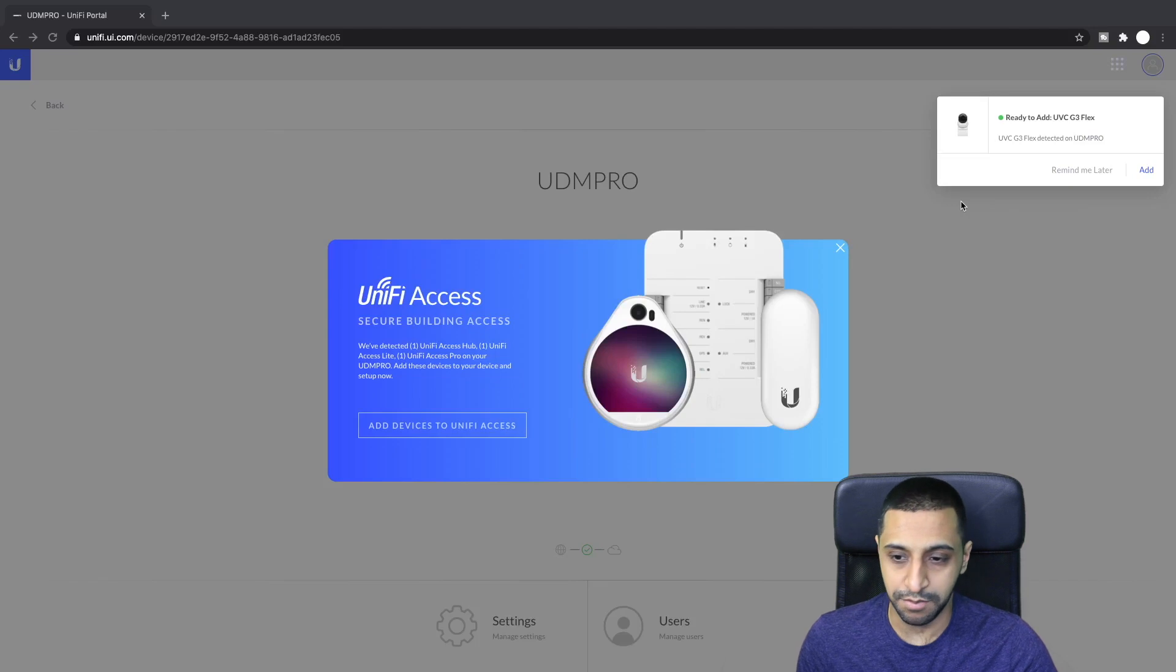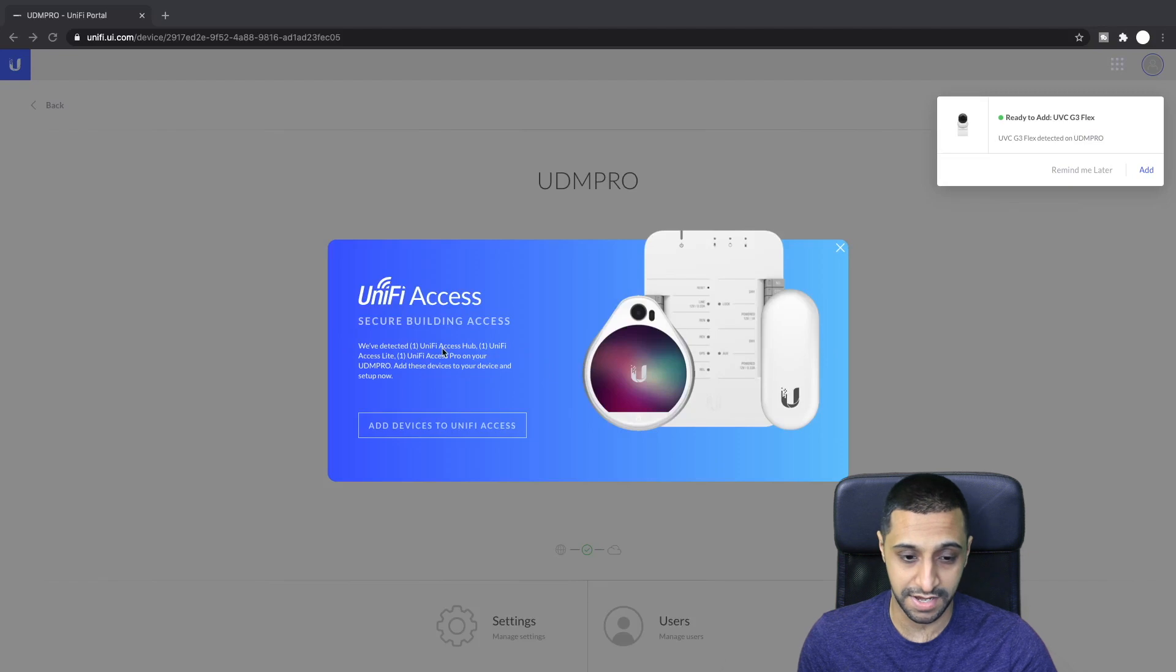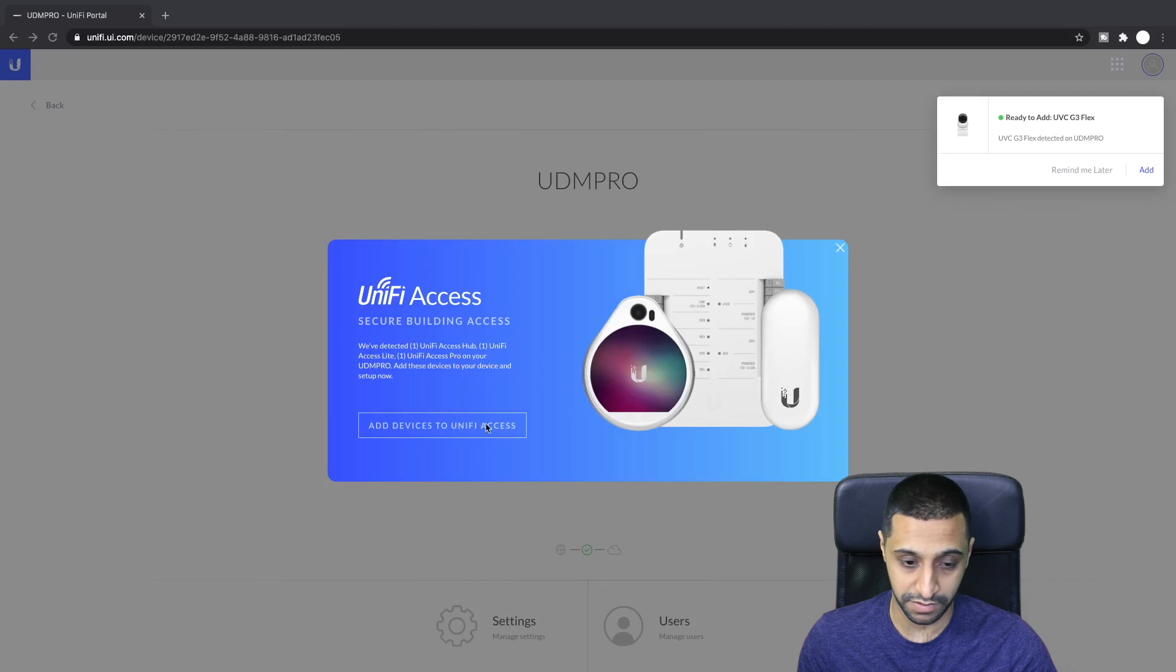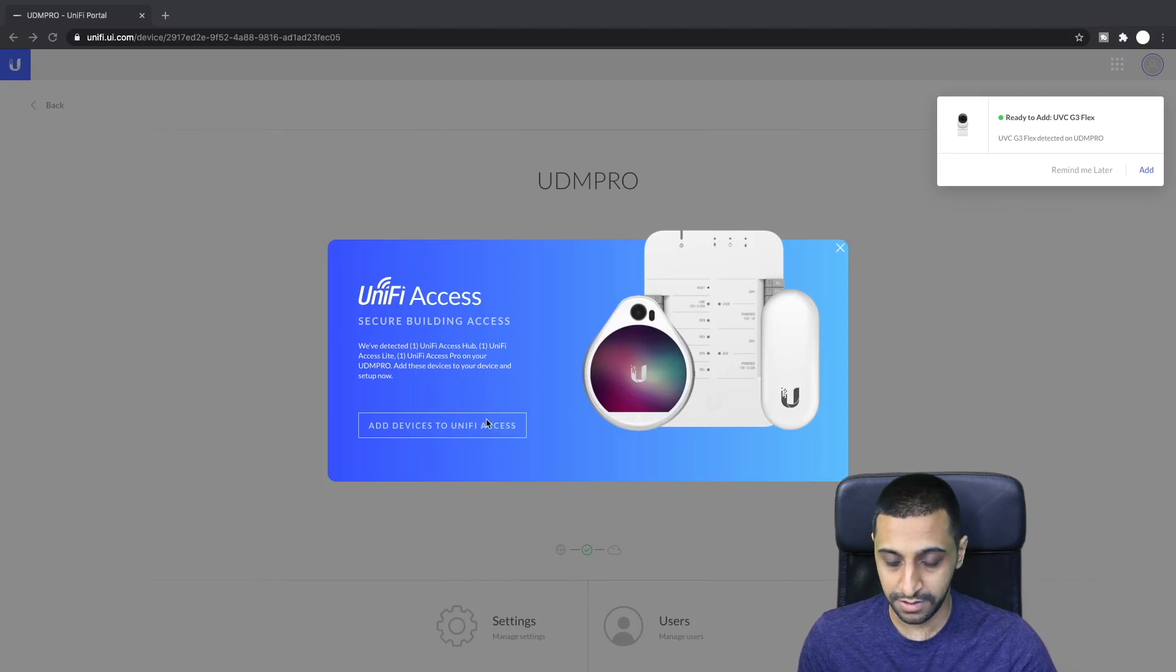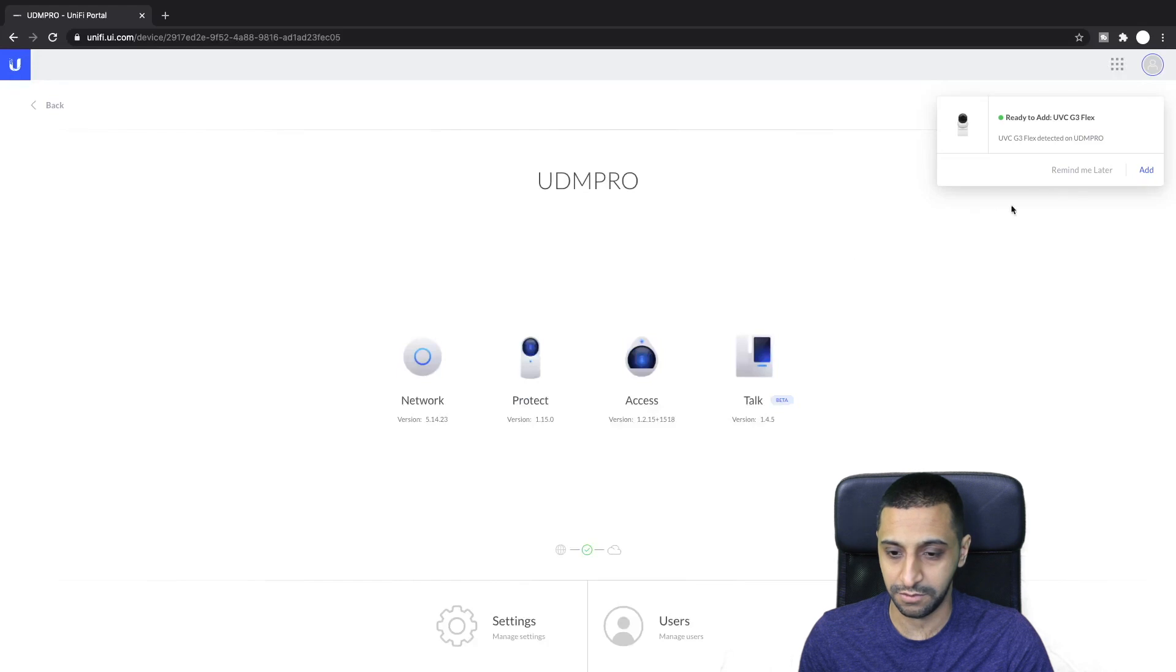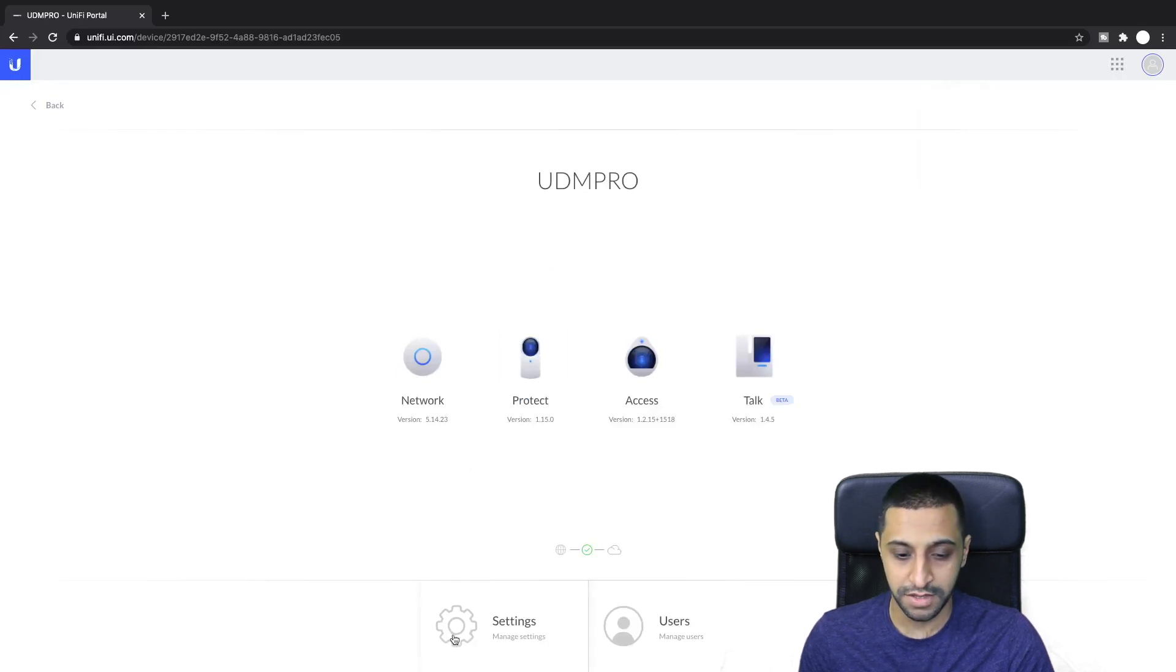After logging into the UDM Pro, I haven't done anything yet. It's already said that they've detected an access hub, an access reader light and a pro on your UDM Pro. Do you want to add these devices now? I'm actually going to click the X because I want to see how that works and we'll click remind me later.